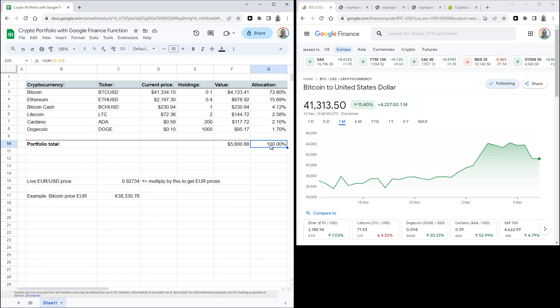So that's all you need to know to make a simple crypto portfolio value tracker in Google Sheets. If this was helpful to you, make sure to hit the like button and leave a comment or question below if you have any.